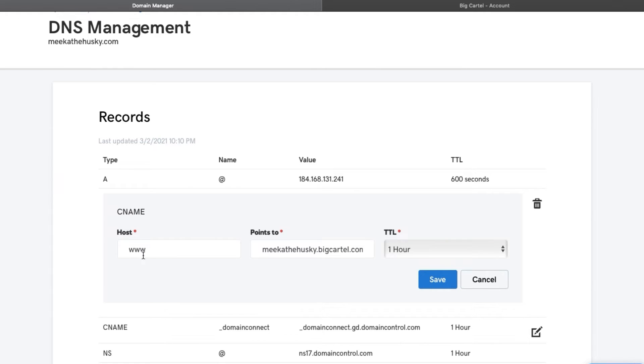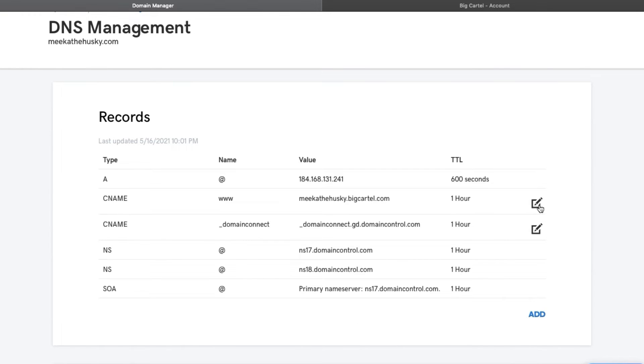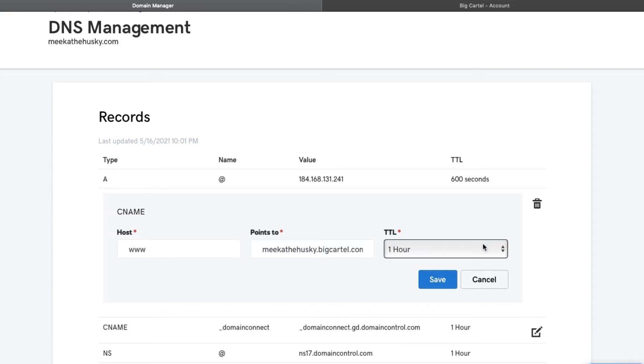So you leave the www. here and then you're going to say points to MikaTheHusky at BigCartel.com, which is the big cartel, because you're basically pointing the URL to your big cartel. And then click save and the one arrow is fine like this too.